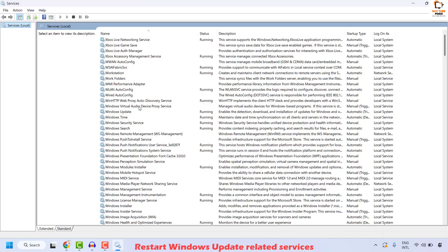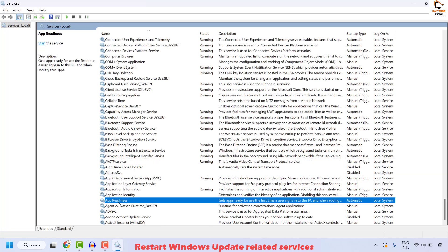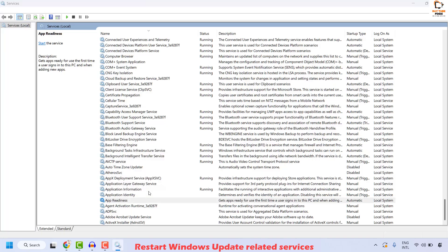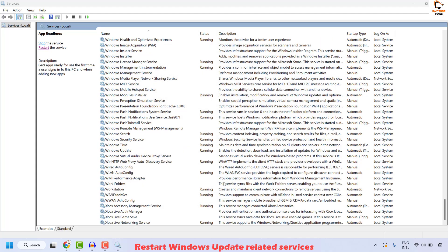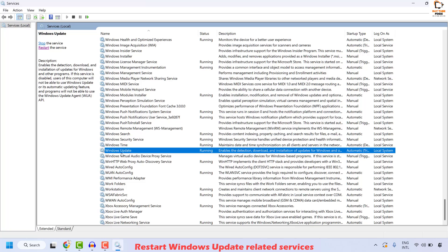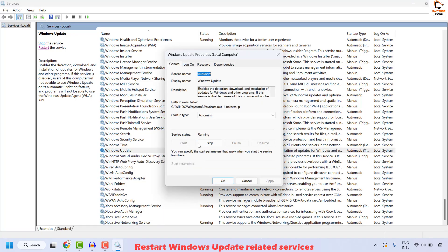Once you have the Services window, the first service you will have to locate is App Readiness Service. Once located, do a right click and then click on Properties. Make sure the startup type is set to Automatic. In case if the service is stopped, you may click on Start, then click on OK. Once this is done, the next service you will have to locate is Windows Update. Do a right click and then click on Properties. Click on Start in case if the service is stopped.